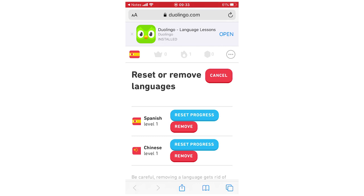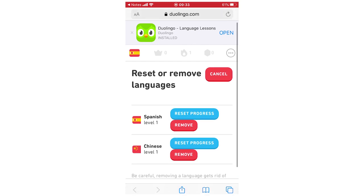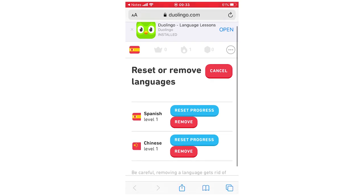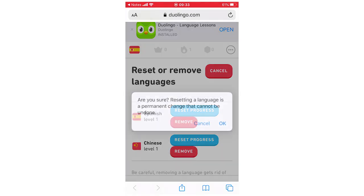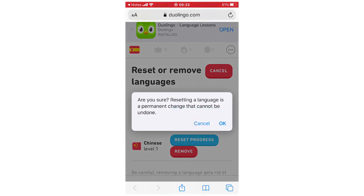So it's going to say reset or remove languages. You can say reset progress or remove it depending on what you want for each of them. So for instance on Spanish here, I'll click reset progress.